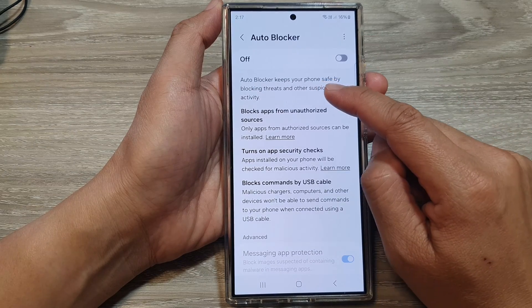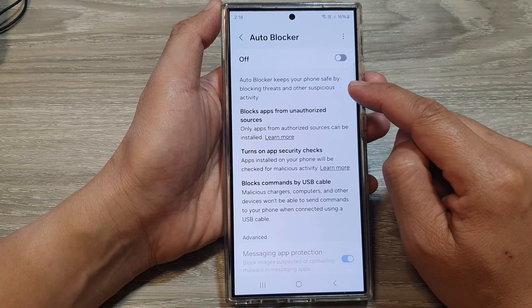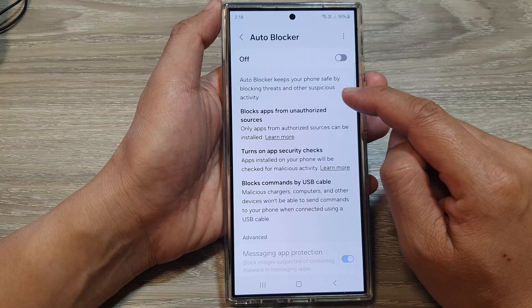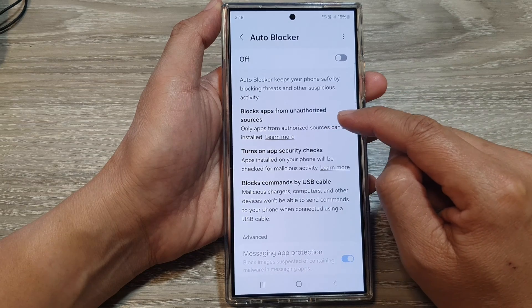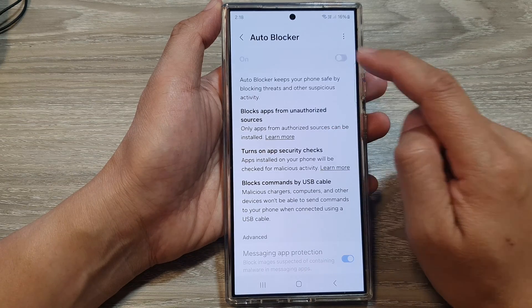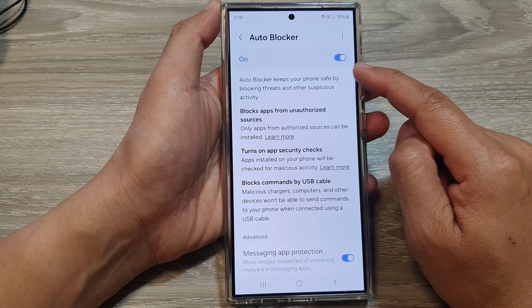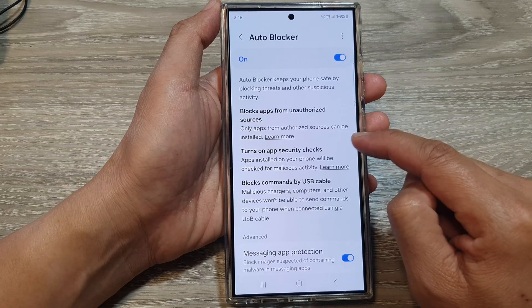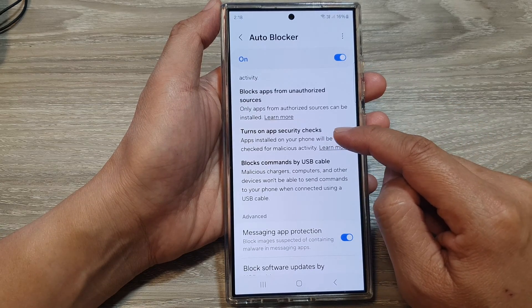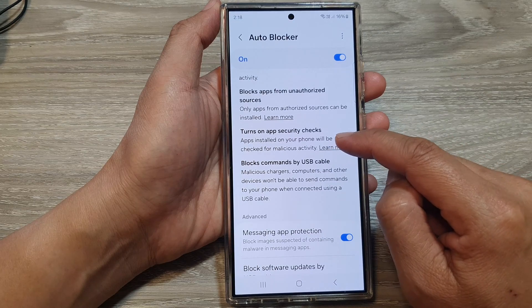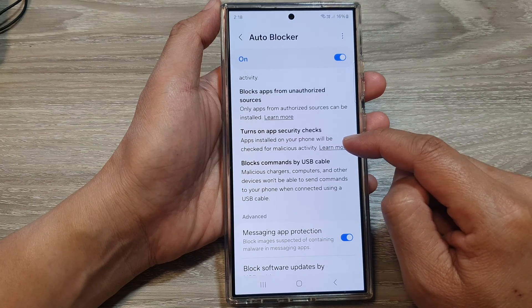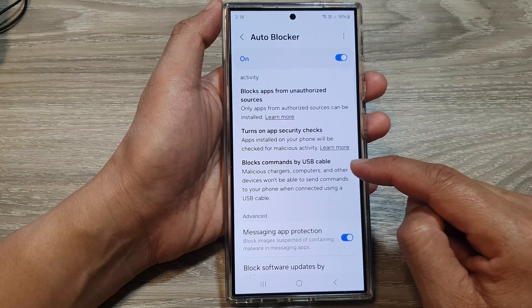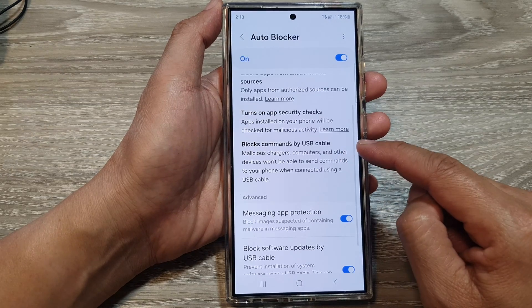Auto blocker keeps your phone safe by blocking threats and other suspicious activity. It blocks apps from unauthorized sources, so only apps from authorized sources can be installed. It also turns on app security check — apps installed on your phone will be checked for malicious activity — and blocks commands by USB cable.